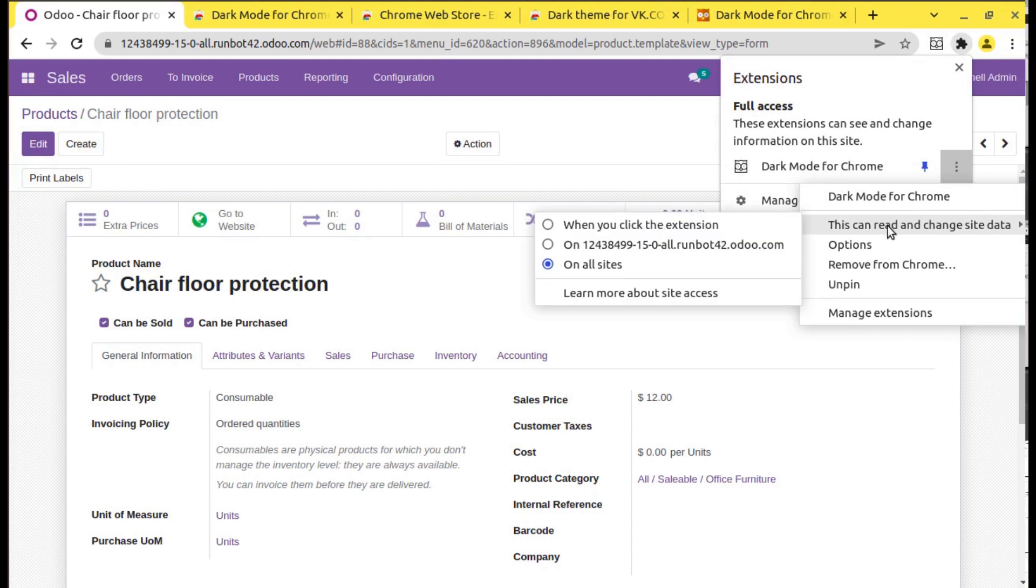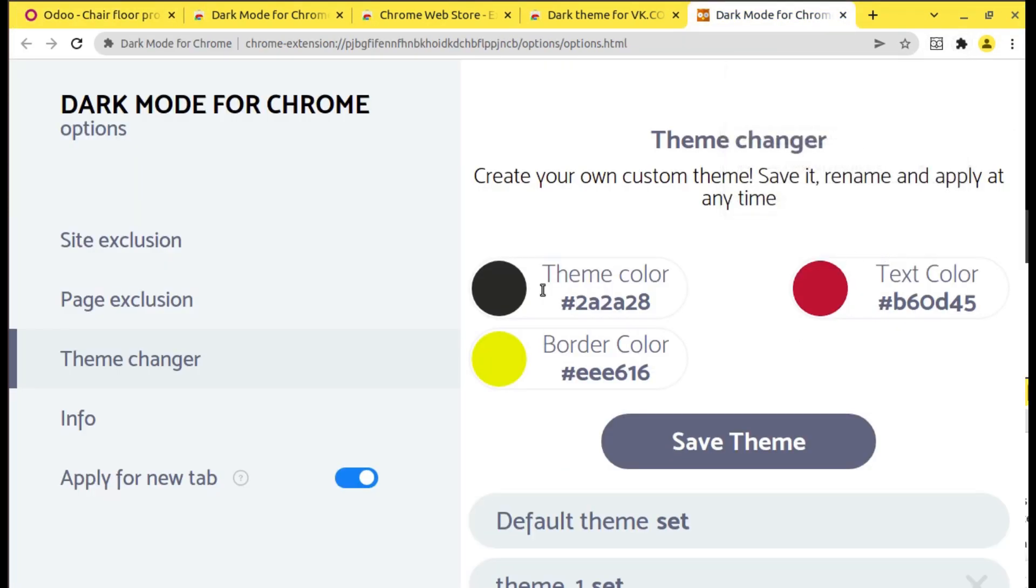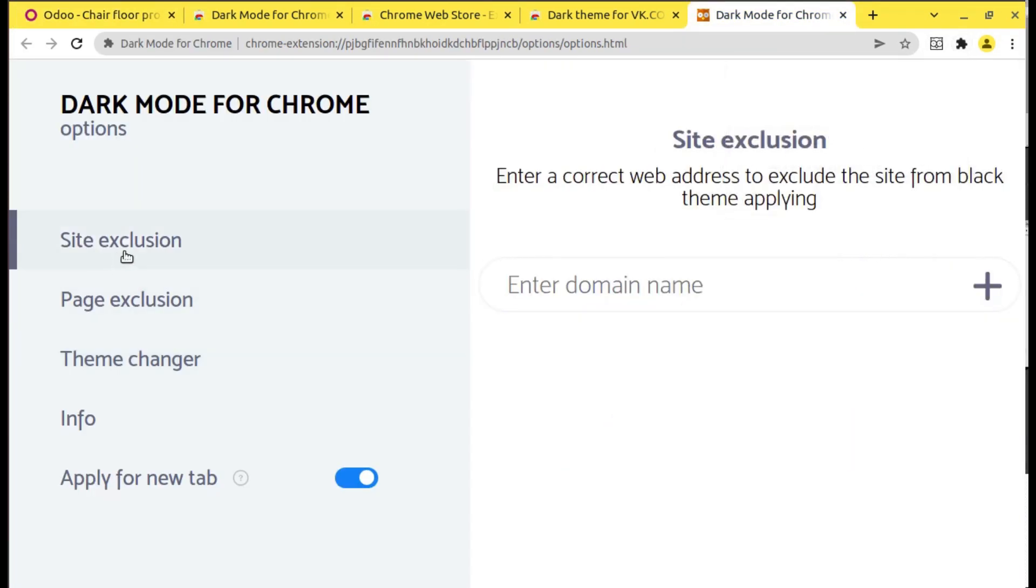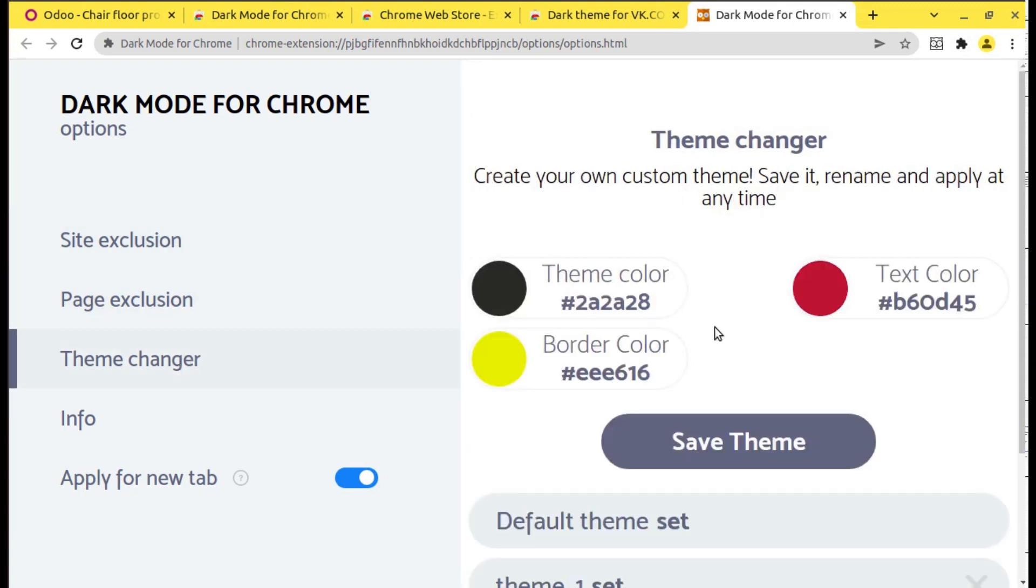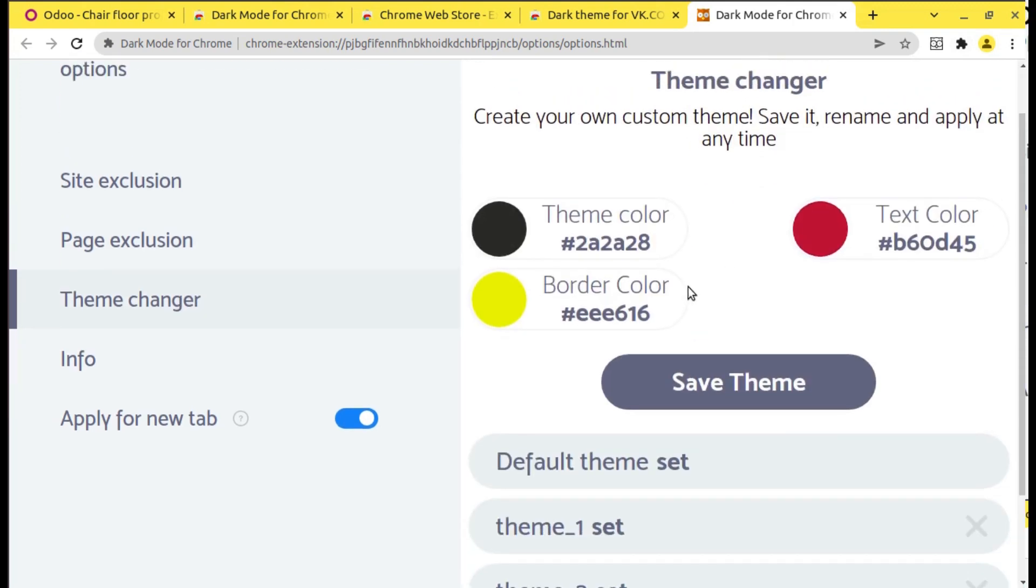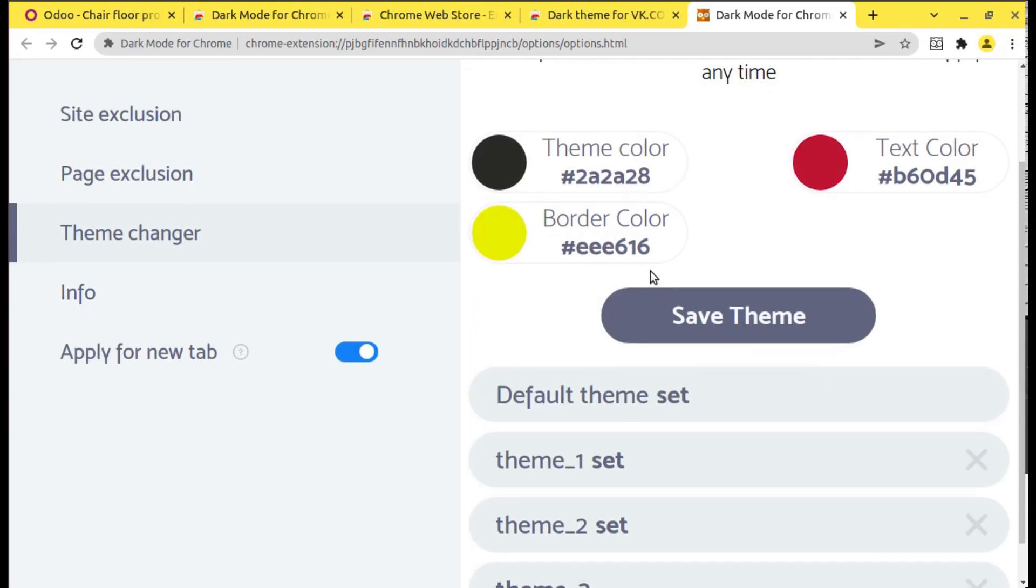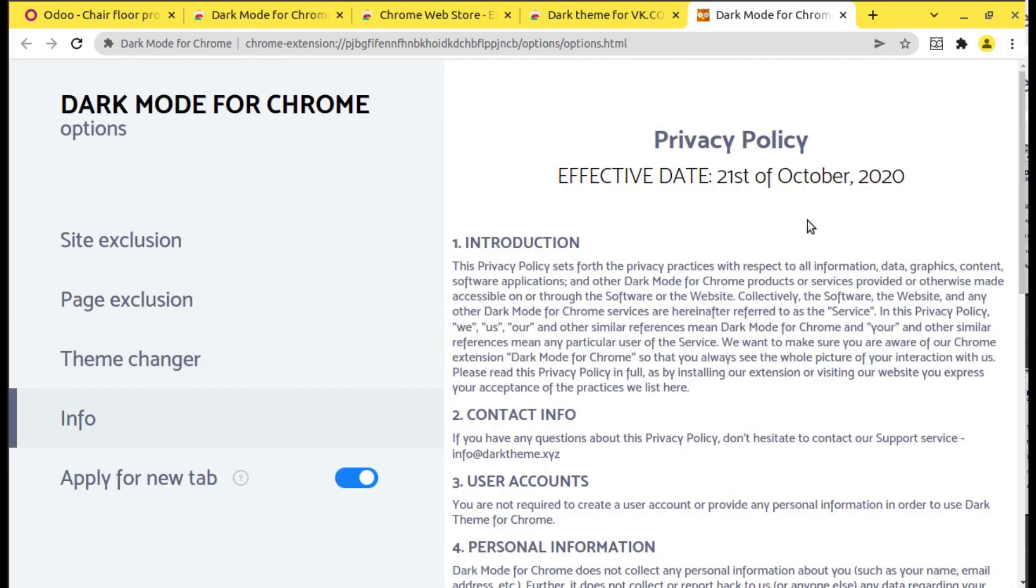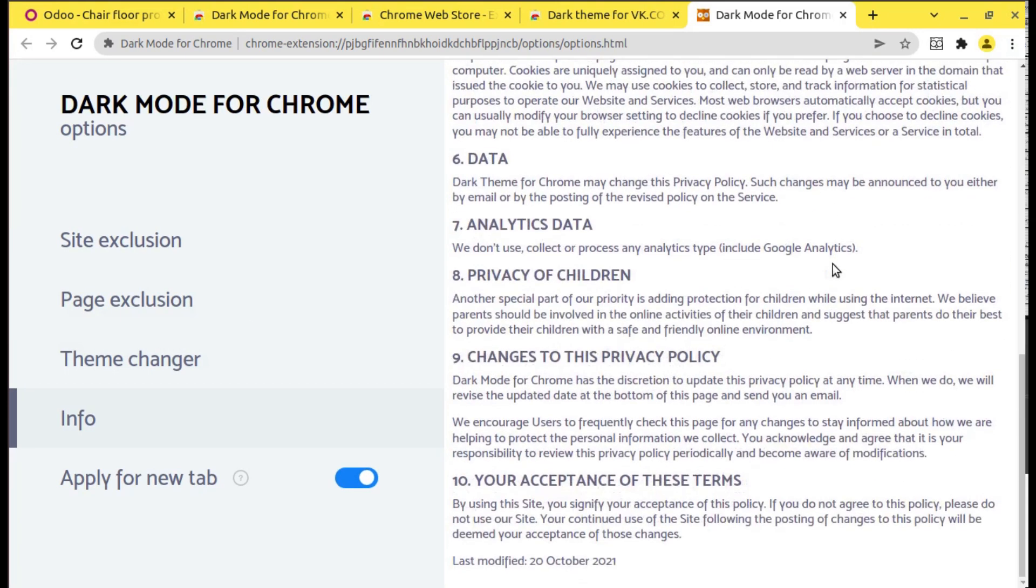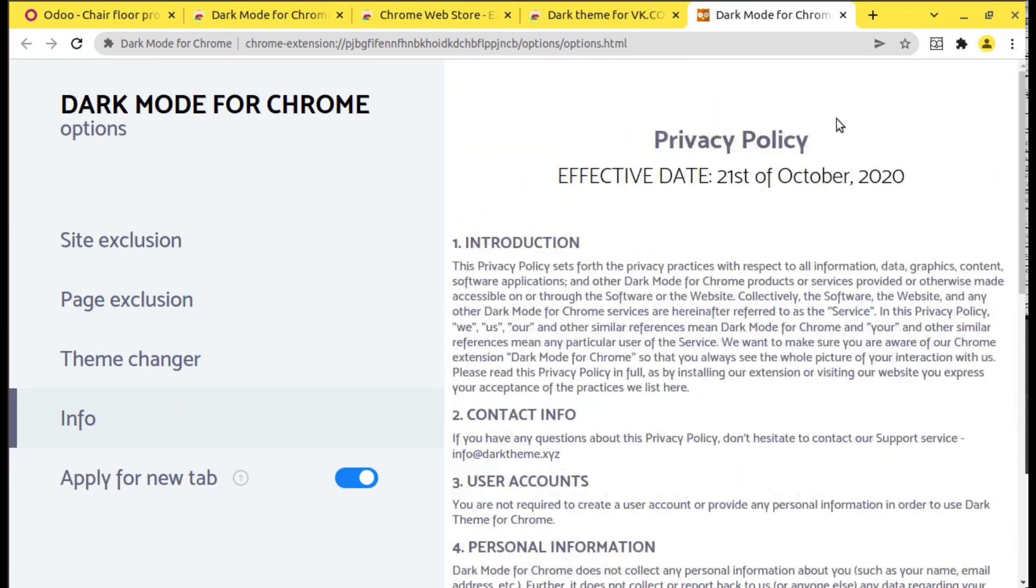If you need more options, let's go to options here. You can configure site exclusion. Suppose we need to exclude some site, we can configure it here. Then theme changer which we can change for colors, information, privacy policy, etc. Apply for new tab we can close.